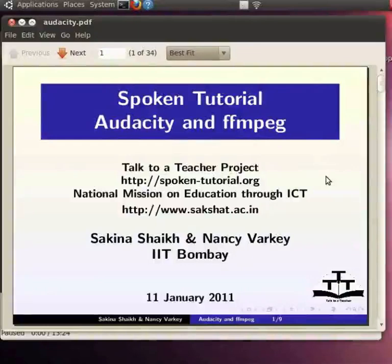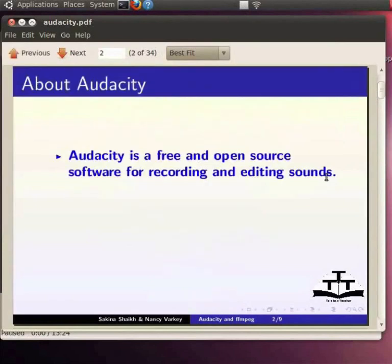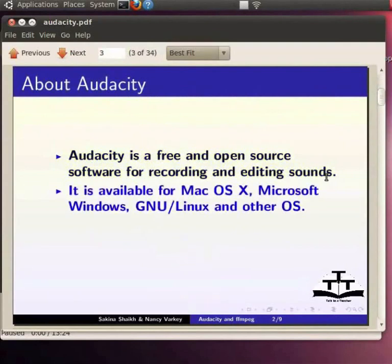Hello friends, welcome to the spoken tutorial on how to dub from one language into another in Linux operating system. For this, all you need is a headset with an audio input or a stand-alone microphone and speakers which can be attached to your computer. Audacity is free and open source software for recording and editing sounds. It is available for Mac OS X, Microsoft Windows, GNU Linux and other operating systems.